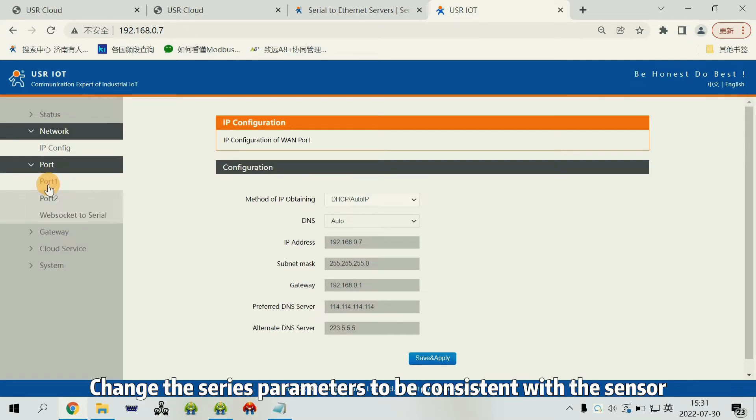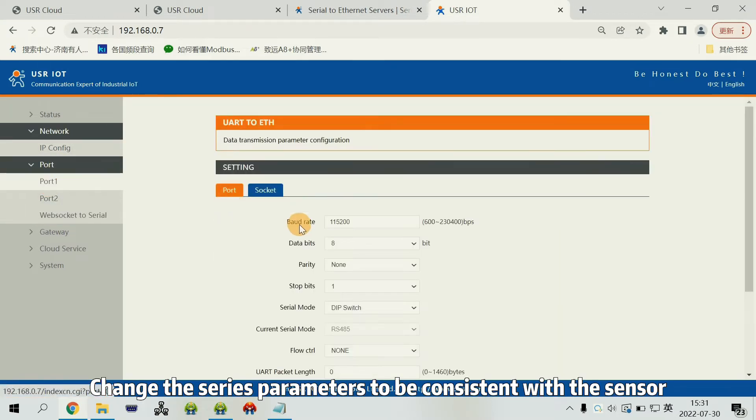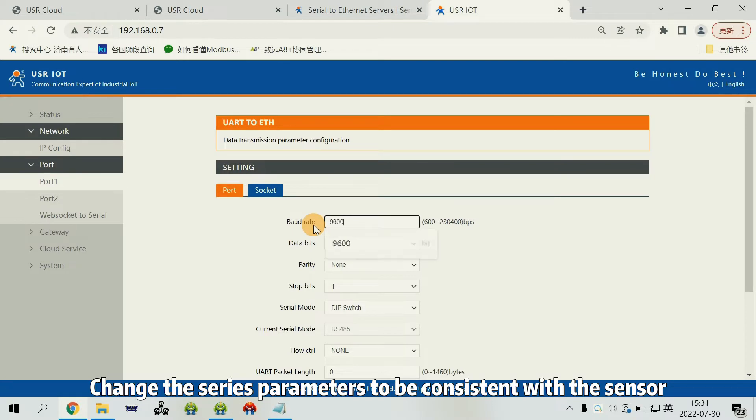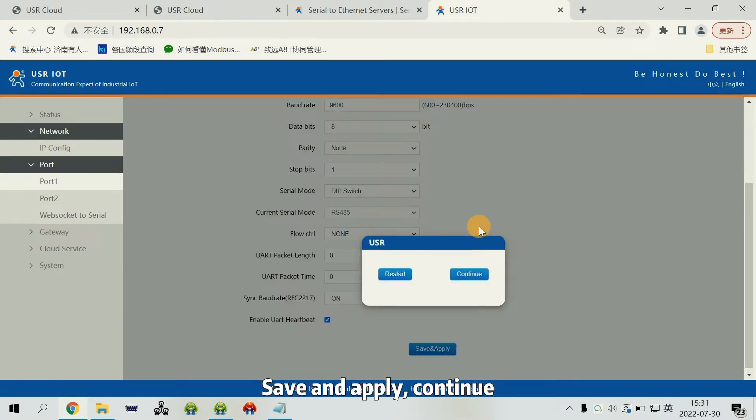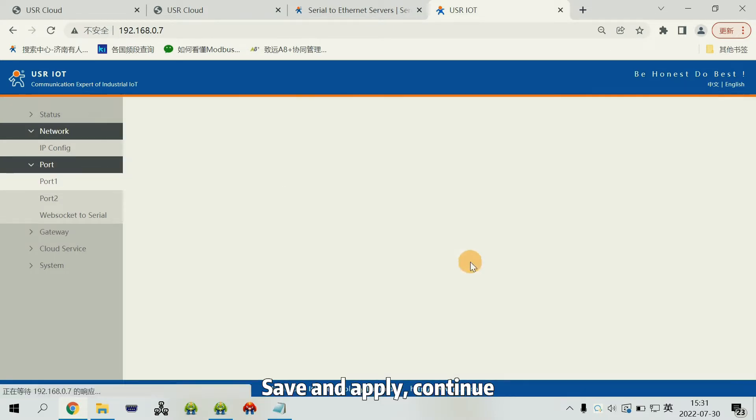Change the serial parameters to be consistent with the sensor. Save and apply. Continue.